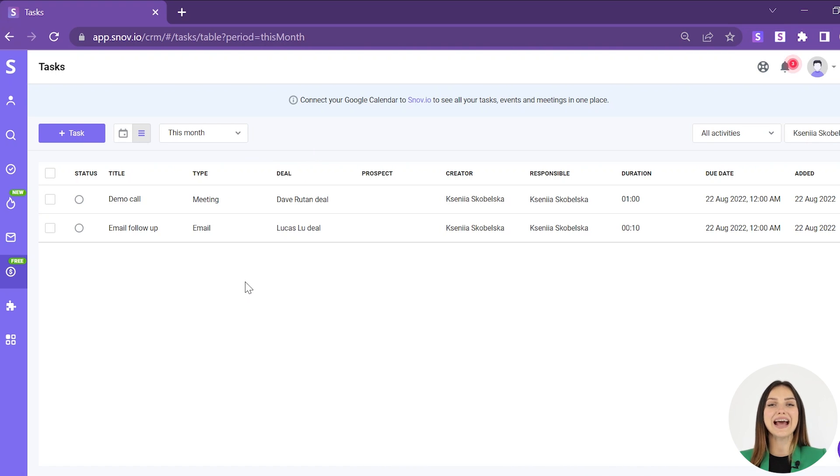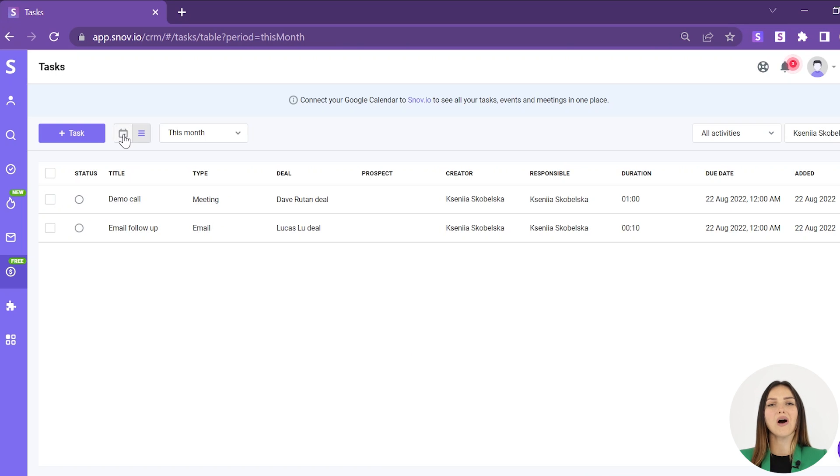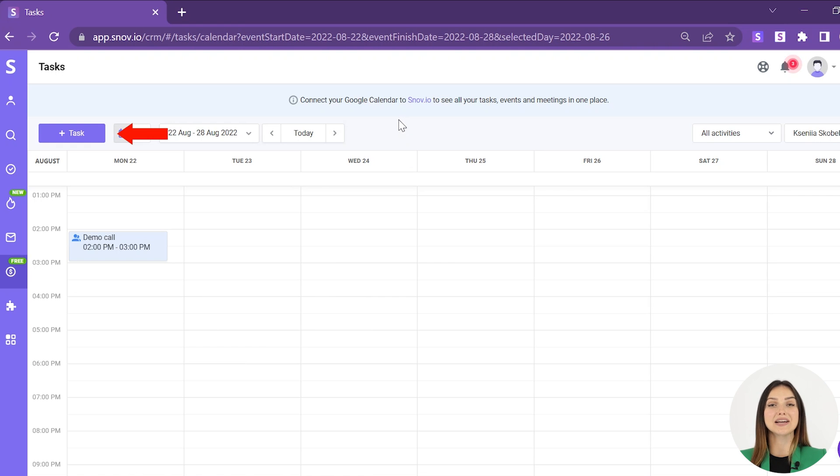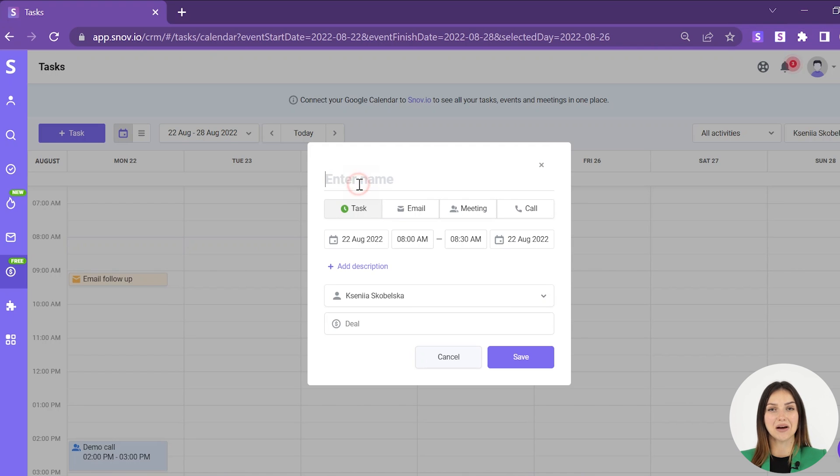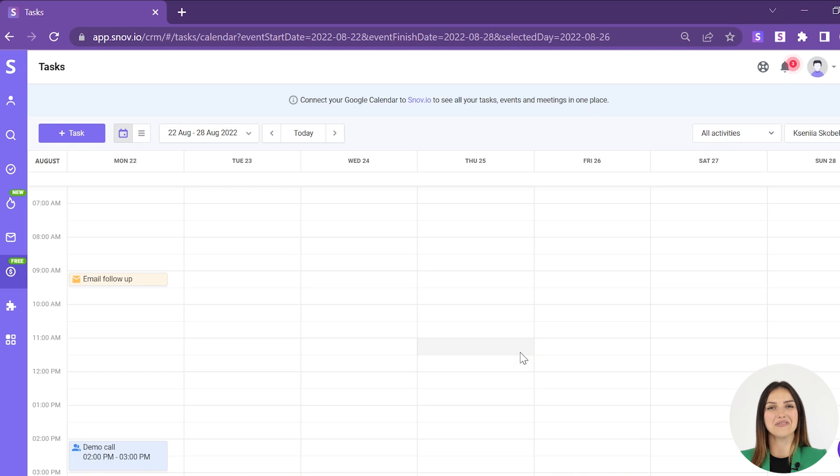You can quickly edit a task by clicking its name. While in the calendar view, you can add a new activity by clicking on the task button or by clicking on any time slot in the timetable. Enter the task's details in the prompt and click save.